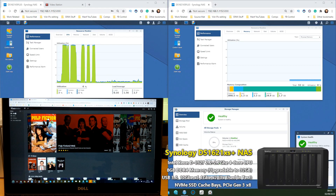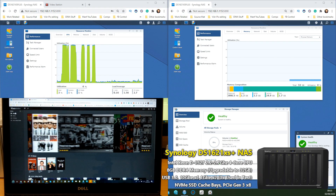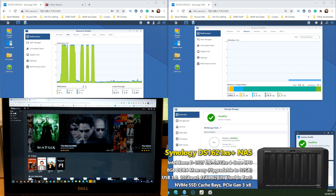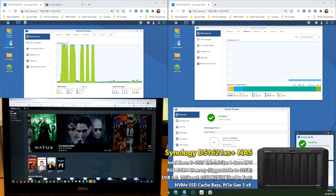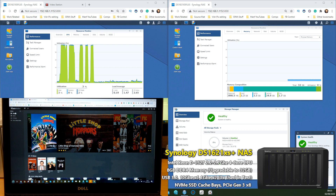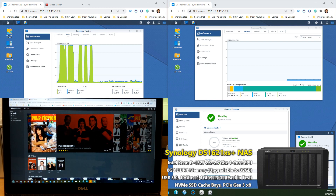Hello and welcome back to my Video Station test of the brand new Synology DS1621XS Plus — yes, that model ID is still a mouthful. Today we are looking at how this NAS performs utilizing the multimedia software Video Station from Synology. We've already done our tests with Plex Media Server, but we're going to repeat those tests now using Synology's own platform in the hope that we'll see even better performance.